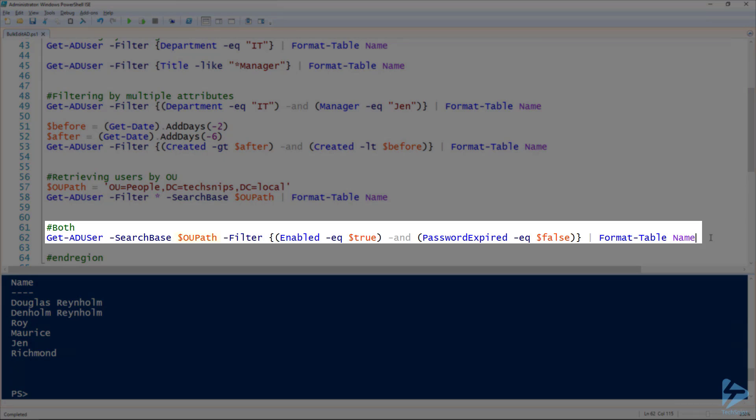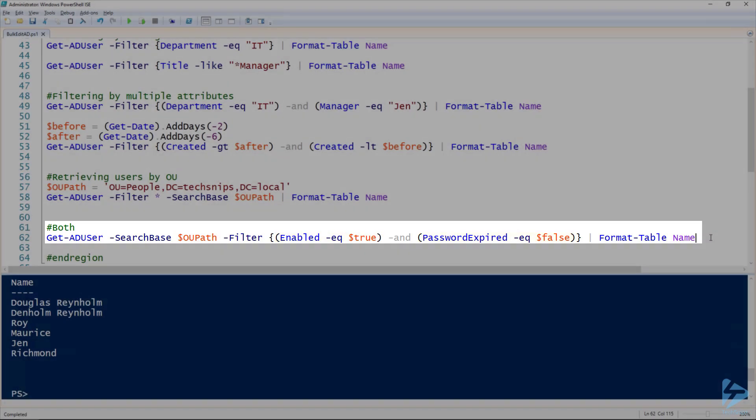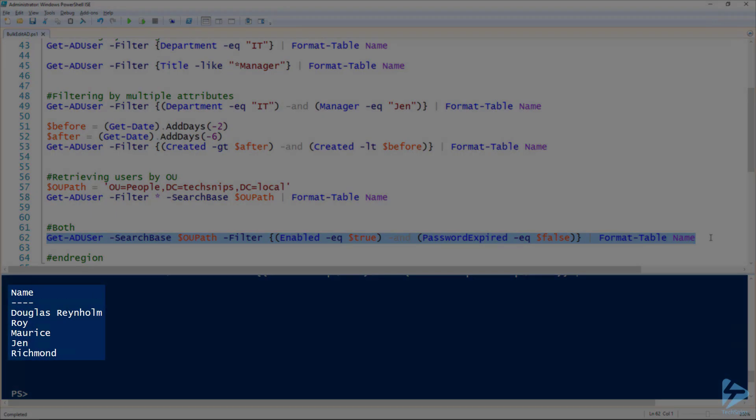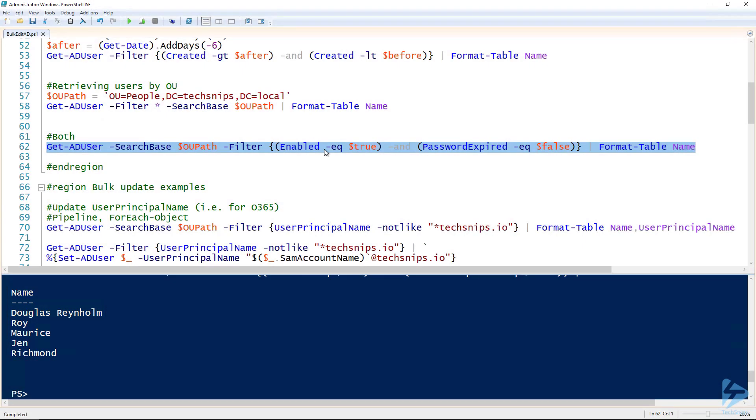I can get as complicated as I want with that search base. So for example here I can look in that OU and look for users that are enabled and their password has not expired. So it's all but one of the users from before.